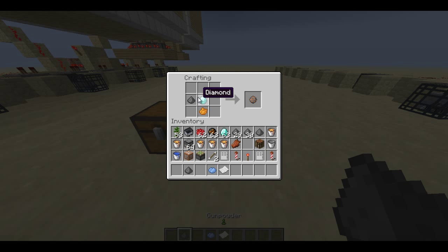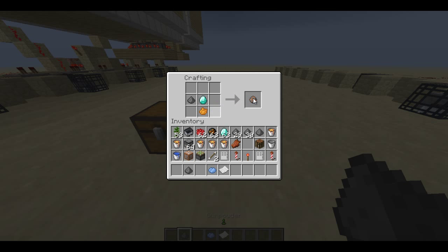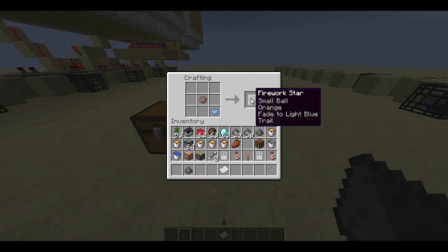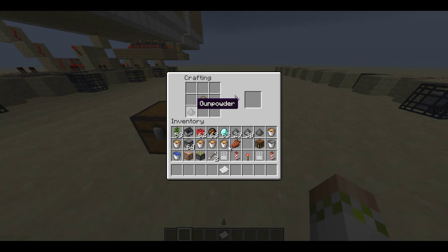Craft a firework with dye, gunpowder and an optional extra ingredient. Then combine it with another dye, then add that to some more gunpowder and some paper. Great, you now have a firework.